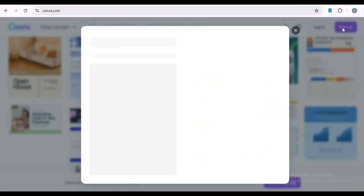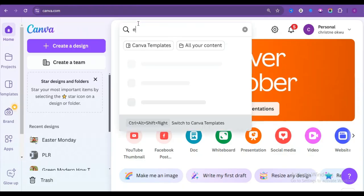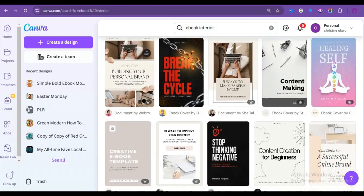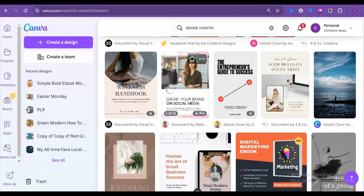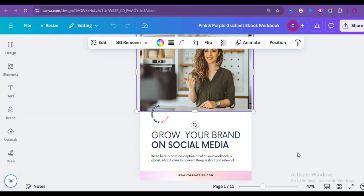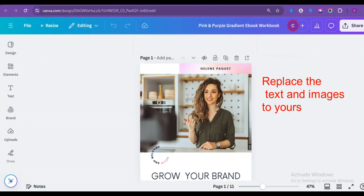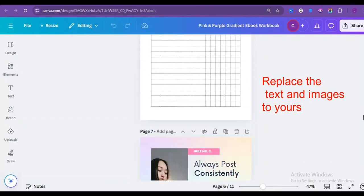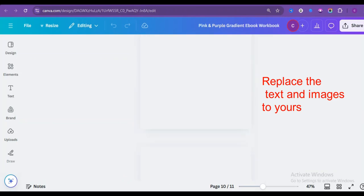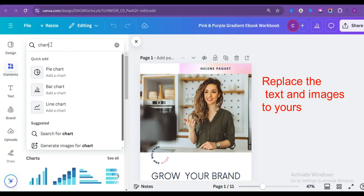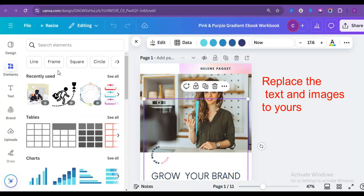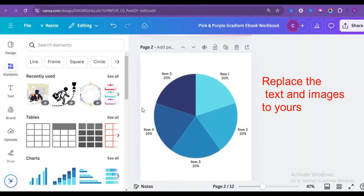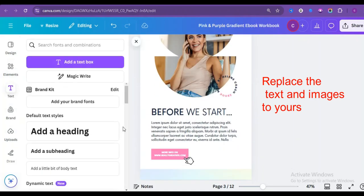First, head over to Canva and create a free account. Once you're in, you'll be able to choose a template for your ebook. Think of the template as the design for the inside of your ebook. It's like a foundation. You'll want to pick a template that fits your style. But don't worry, you can customize it to make it your own. I have also shared detailed details on how to design your ebook using Canva. Now, if you want to add specific elements to your design, like charts, you can use the elements feature. Just type what you're looking for in the search bar. Let's say you type in chart. Canva will show you a bunch of options to choose from.